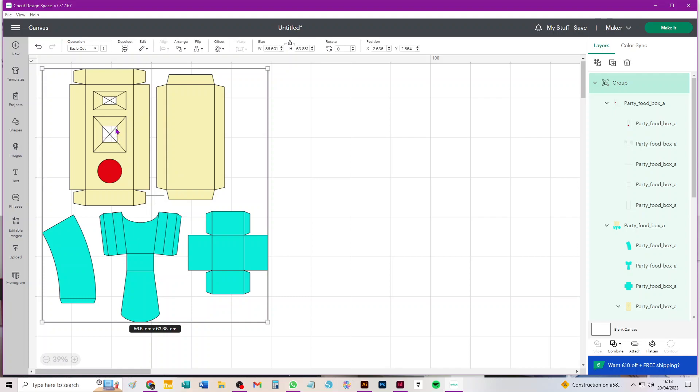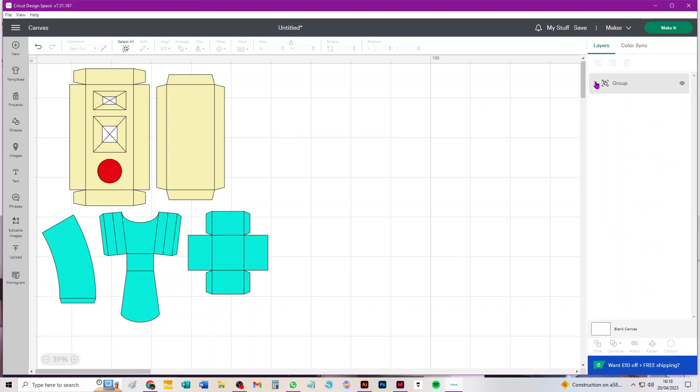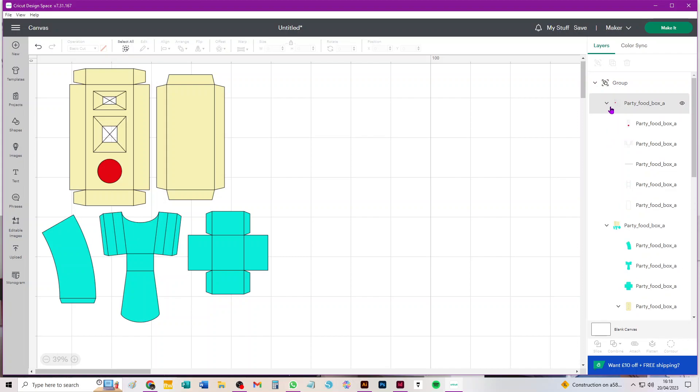First thing we need to do is convert score lines. With any multi-part SVG with score lines, it should ideally come in in three groups. There'll be this overall group that's got everything in it, and then within that there'll be two subgroups—one that's got your scores in and one that's got all your cut pieces in.